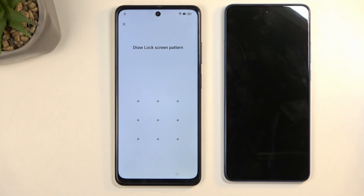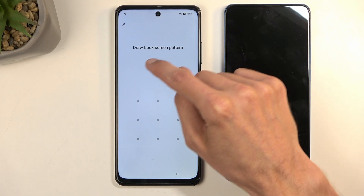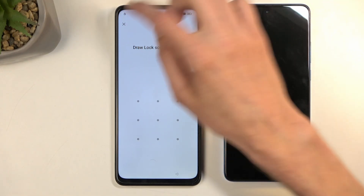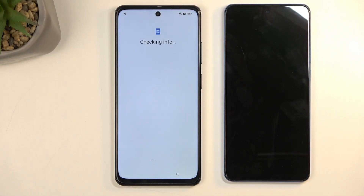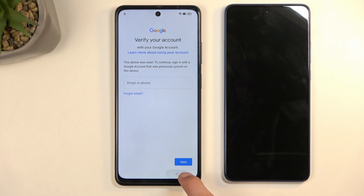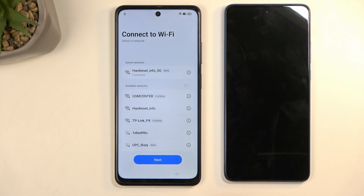Another thing we'll need is an internet connection. Now with that out of the way, let's talk about the locked device. We can see it's locked using a pattern, and if I close it, it's going to tell me to verify it using the Google account. So to get started with the actual bypass, we're going to go to the Wi-Fi connection page.